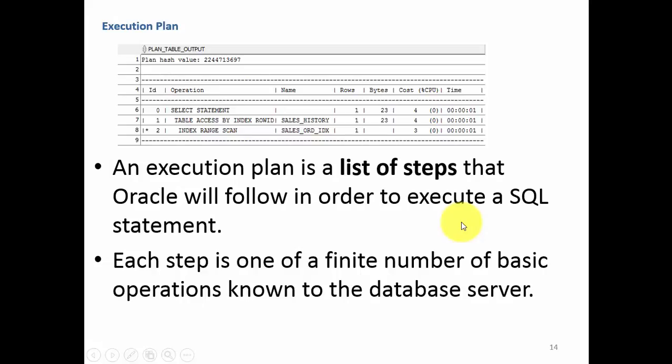In this session, let's learn about execution plan. What is meant by that?